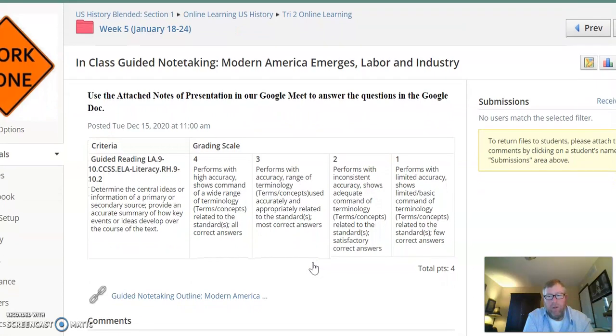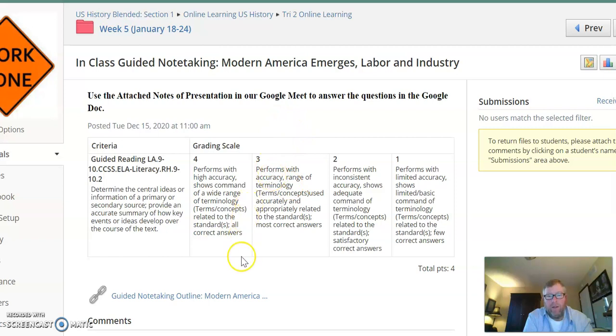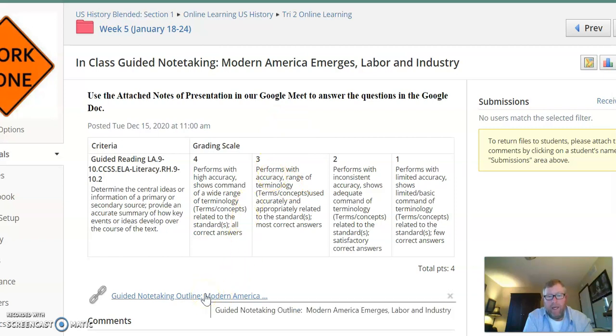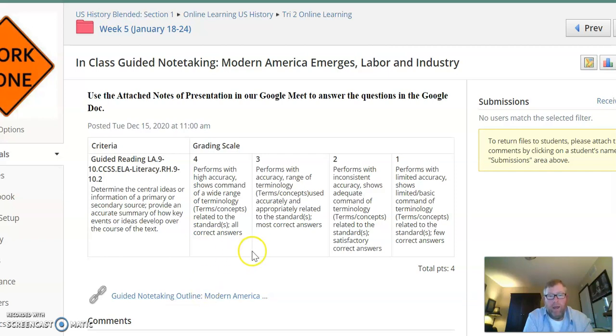This will look a little bit different for you because there'll be a Google Doc assignment that will come up. You need to answer the questions in that Google Doc. They go along with the outline that is attached here, so if you use this outline to answer the questions, you should be good.